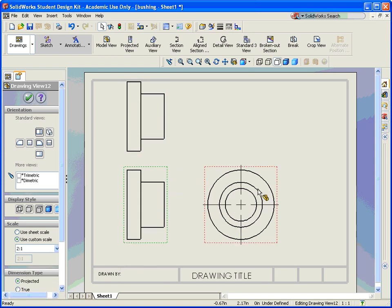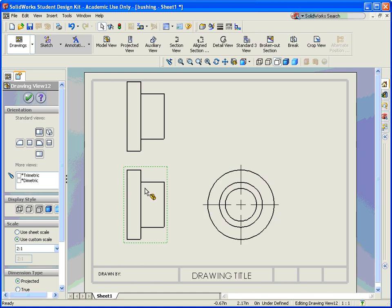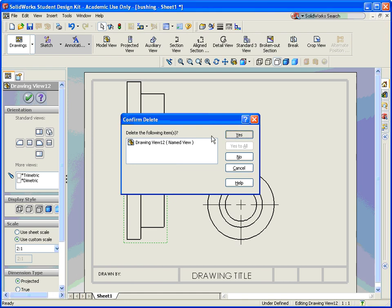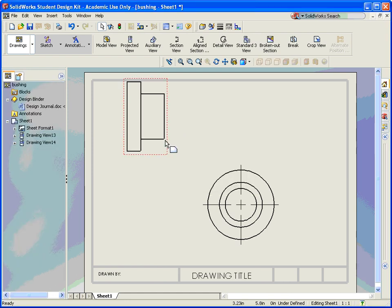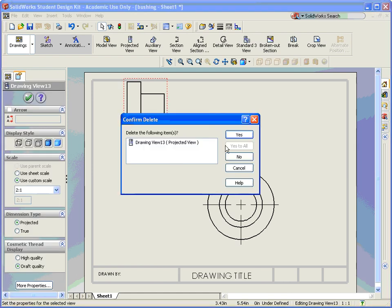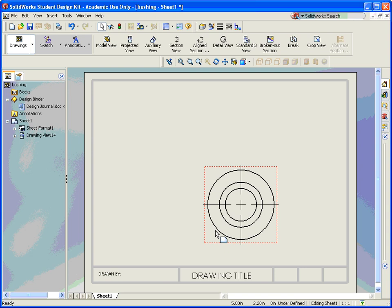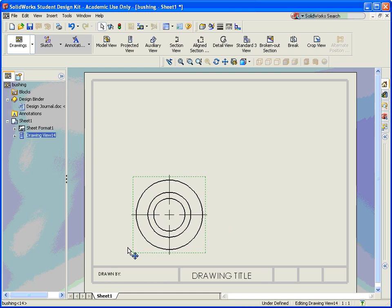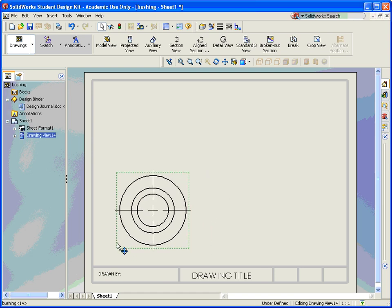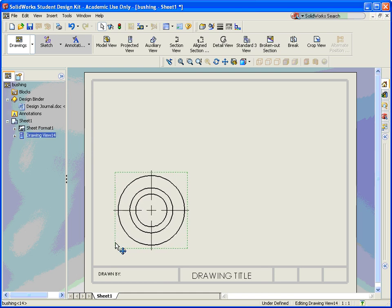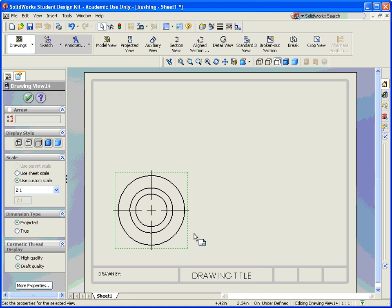But in this one, what I want is this view right here, which is currently my right side view, I want it to be my front view. So what I'm going to do is delete out my front view and my top view, and what was my right side view, I'm going to make that my front view.